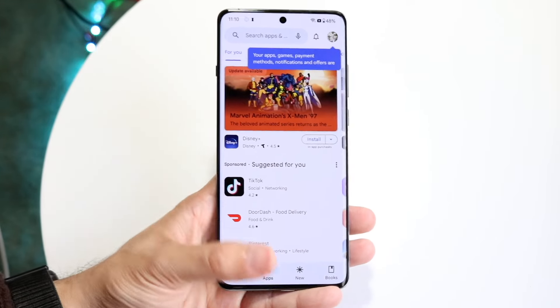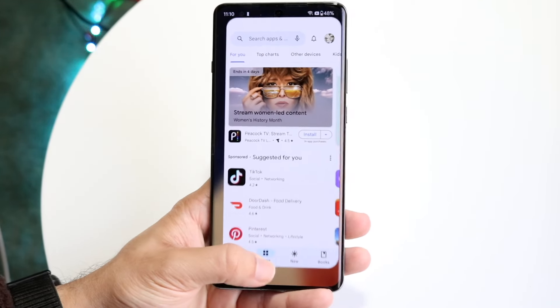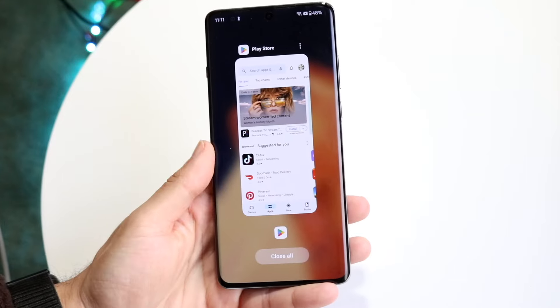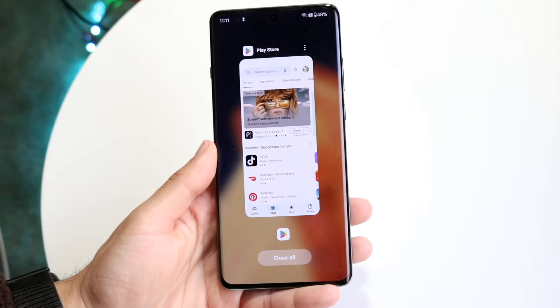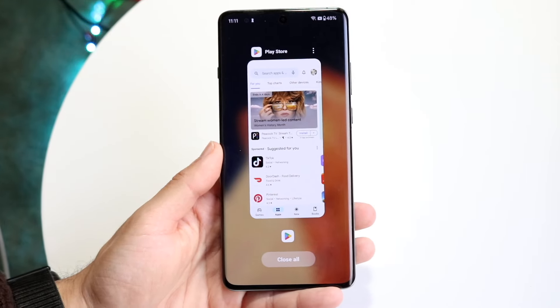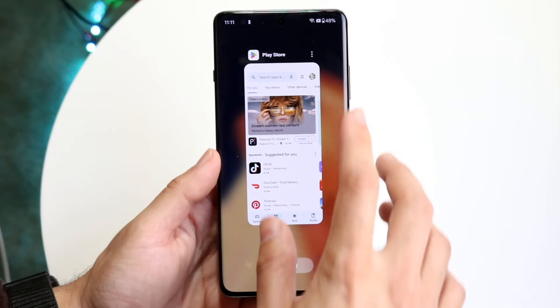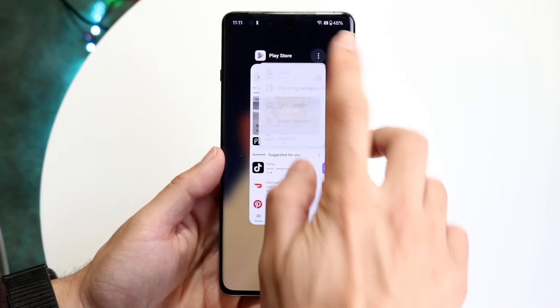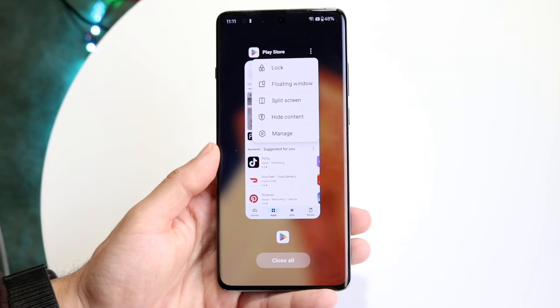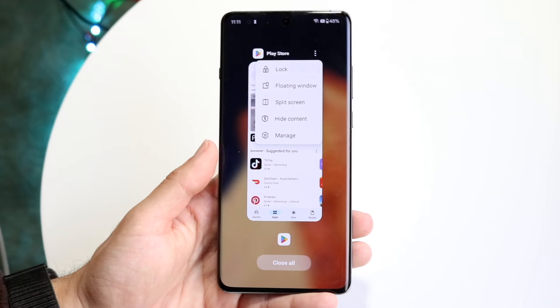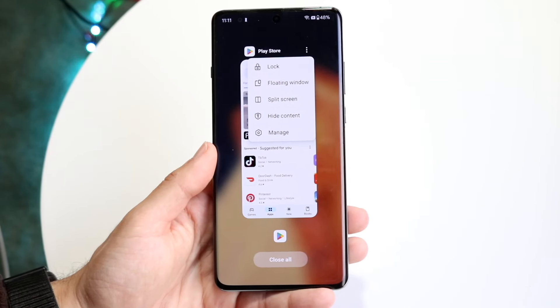Whenever you want to start split screen, hop out of your current application and get into your recents panel. You can get into recents by swiping up. Then if you click on the three dots in the right corner, you will see a little pop-up.